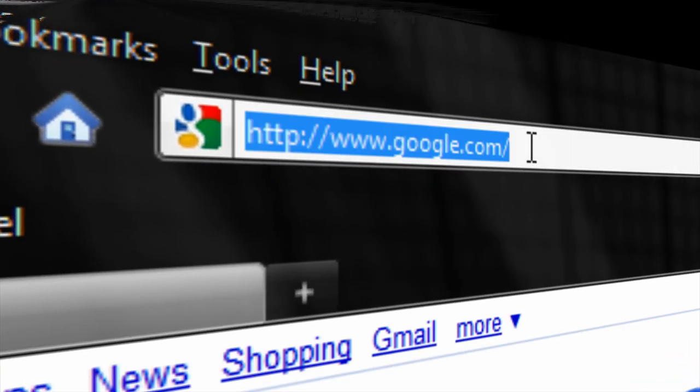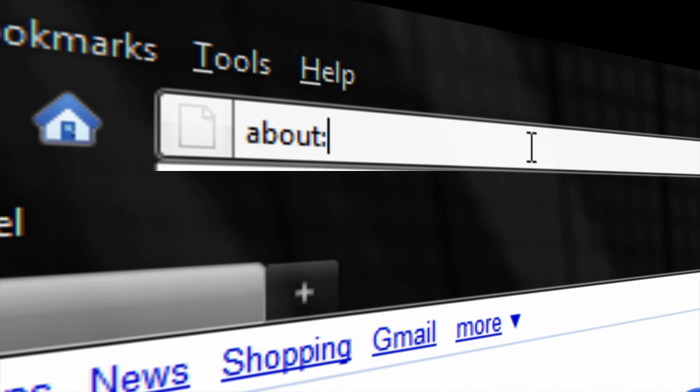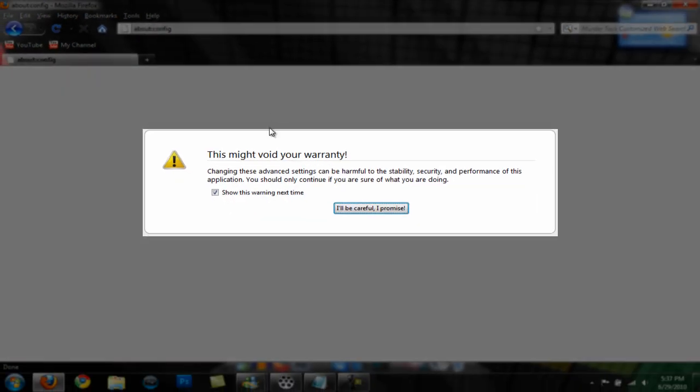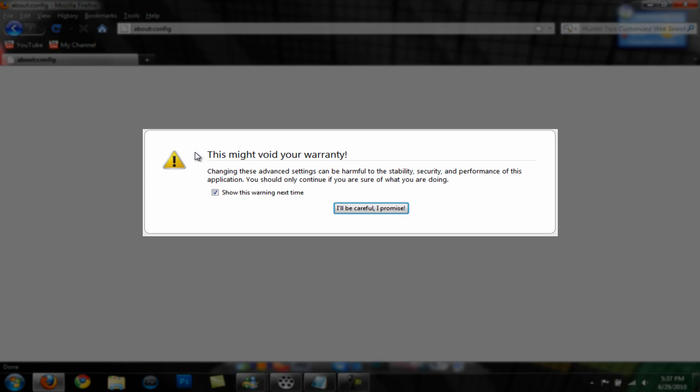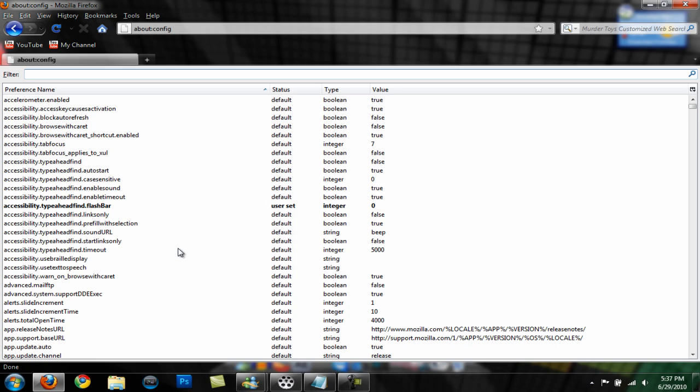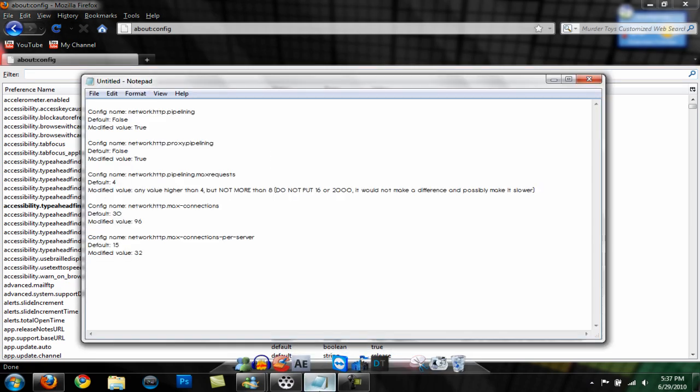In the address bar you want to type about:config. It says it might void your warranty, just forget about it and hit 'I'll be careful I promise.'